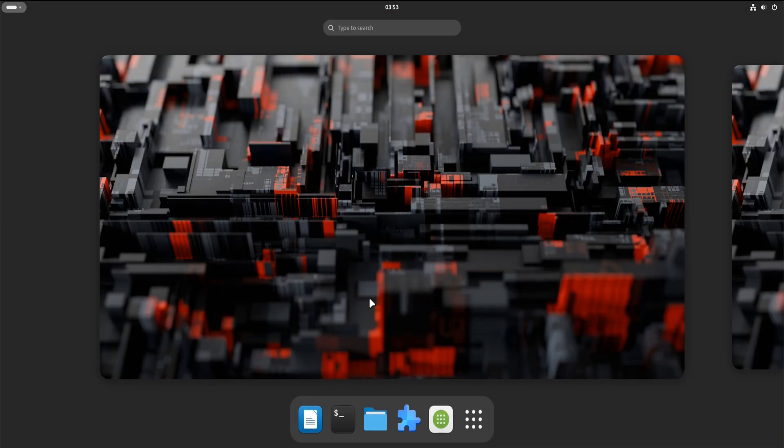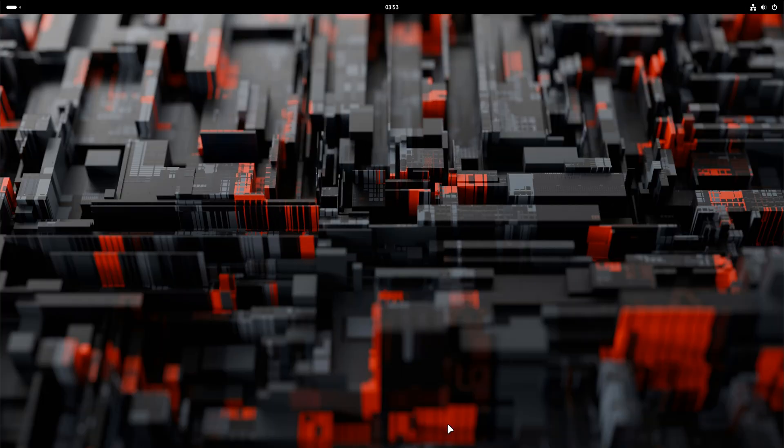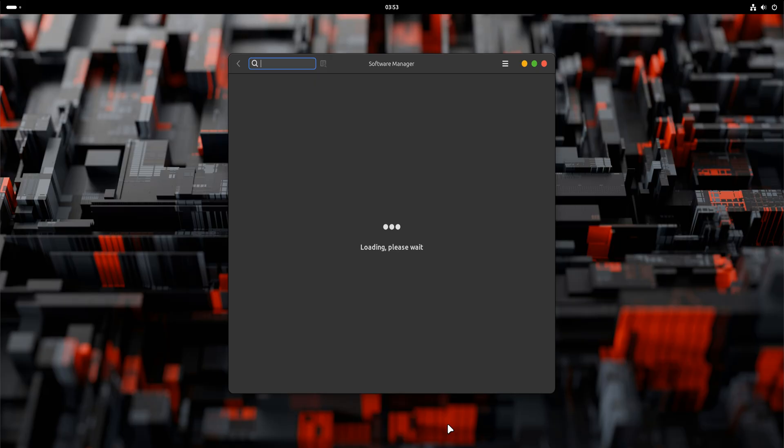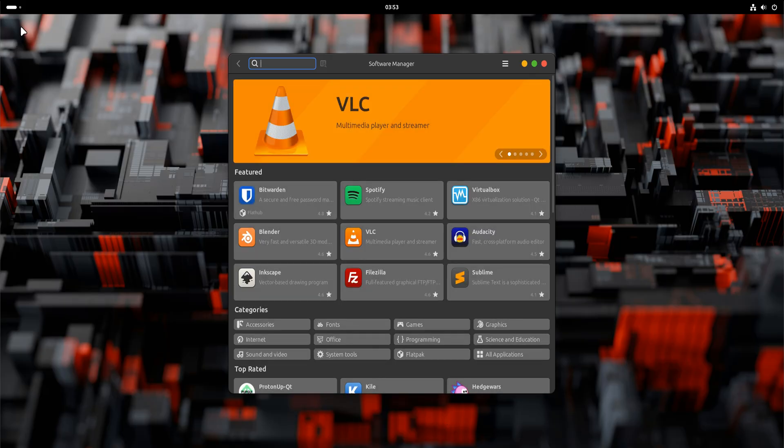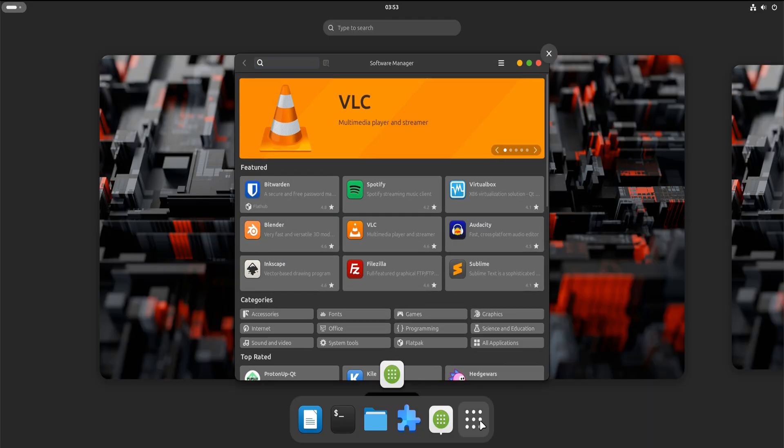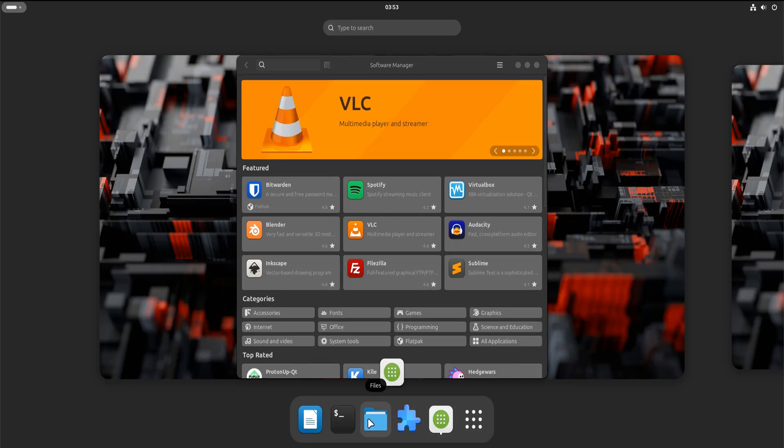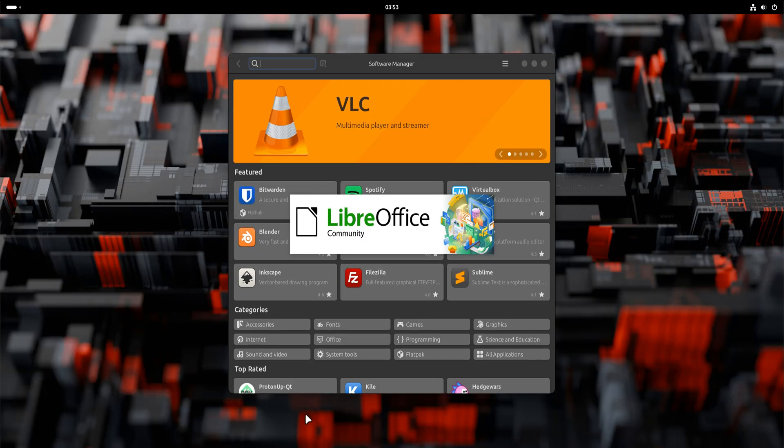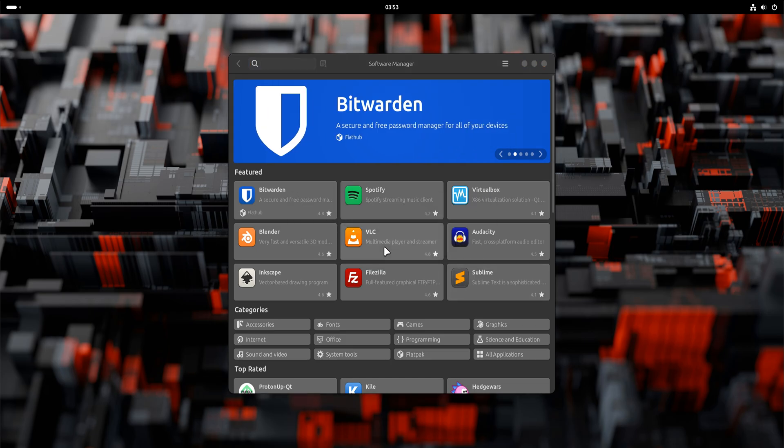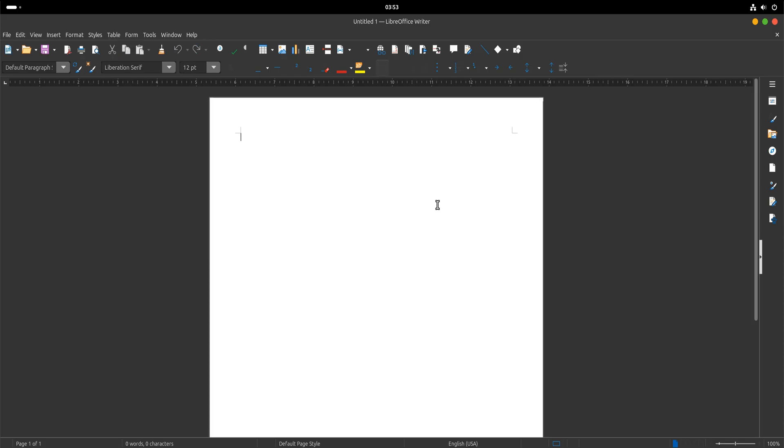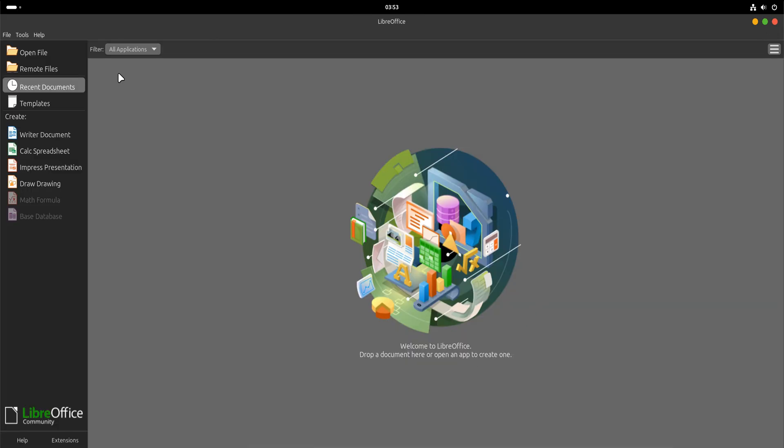Finally, we do a quick reality check. Files are still present, the software manager works, updates work, everything behaves like a stable Mint system should. And that brings us to the conclusion.